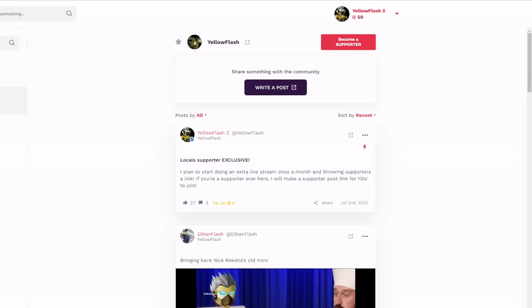Make sure to check out my locals. There's a link in the description. It's a fun community that I'm trying to build over here. If you don't want to support me on YouTube, you can come over here. None of that money goes to YouTube. You also can just come over here for free. But if you are a supporter over here, I do plan on doing an extra live stream once a month and throwing links to the supporters. So you can actually come on and have a supporter live stream with me. Also, it's a good place to catch all of my content. You don't have to worry about notifications like YouTube. They'll definitely work over here. So come check out my locals.